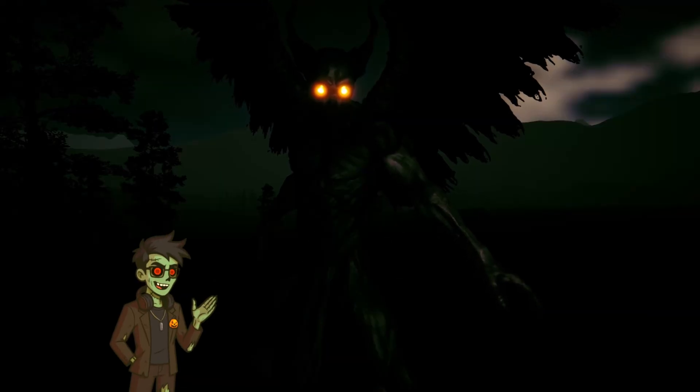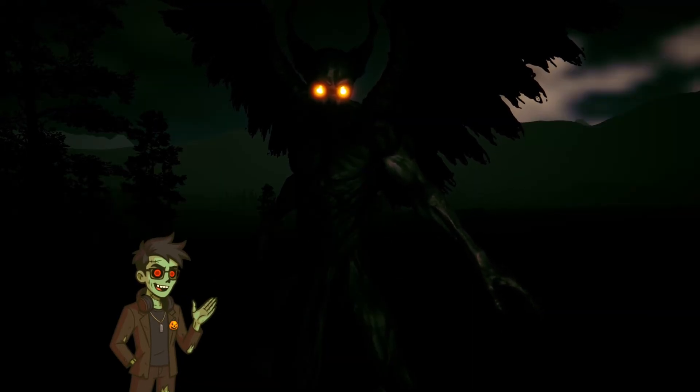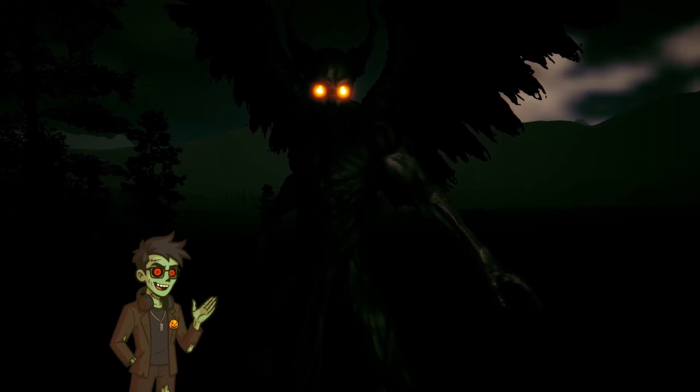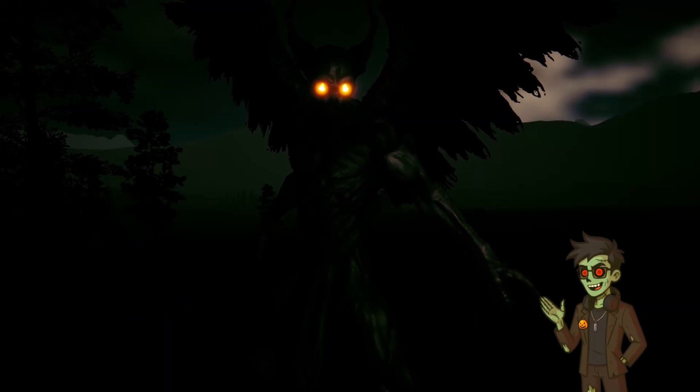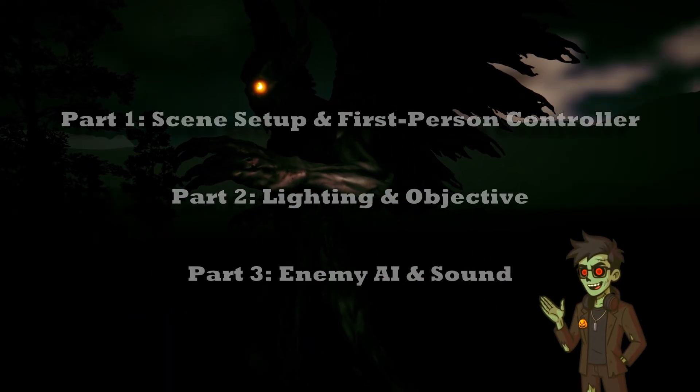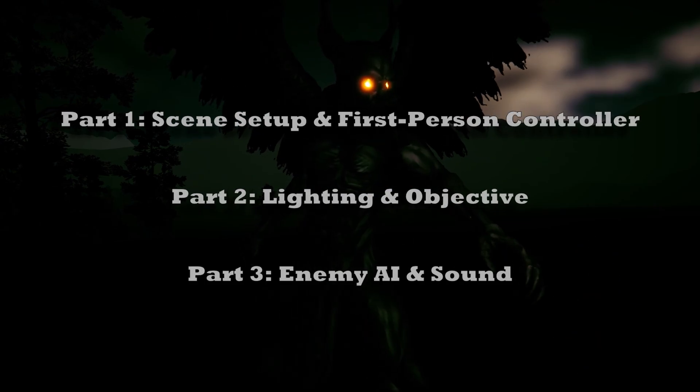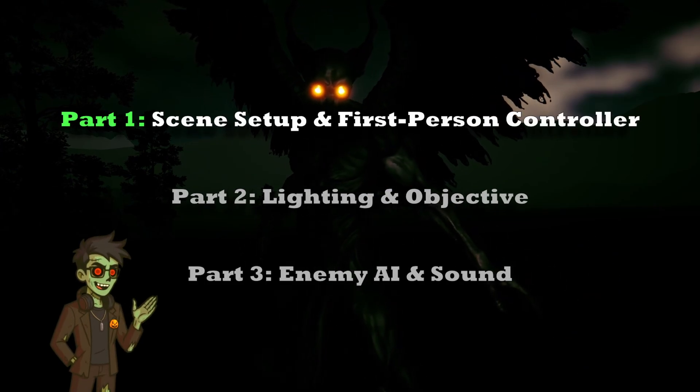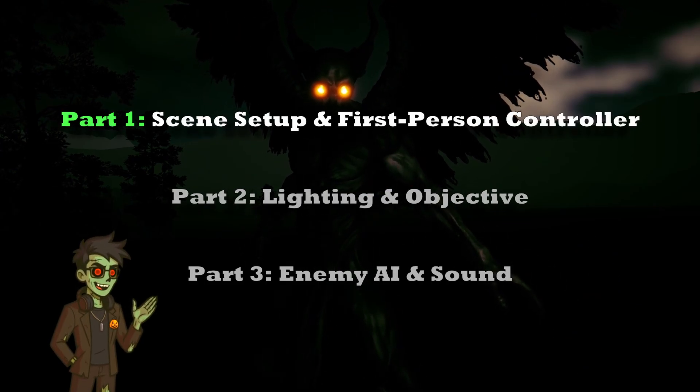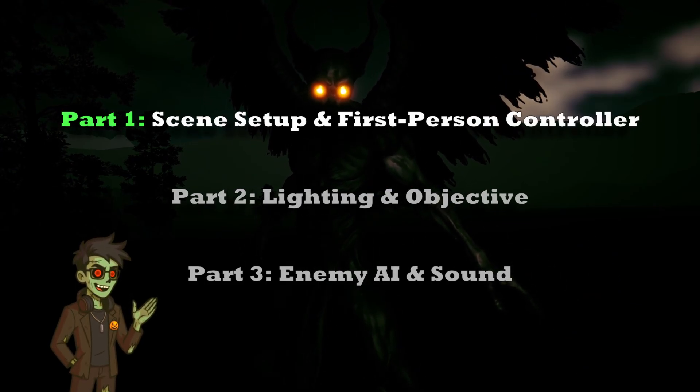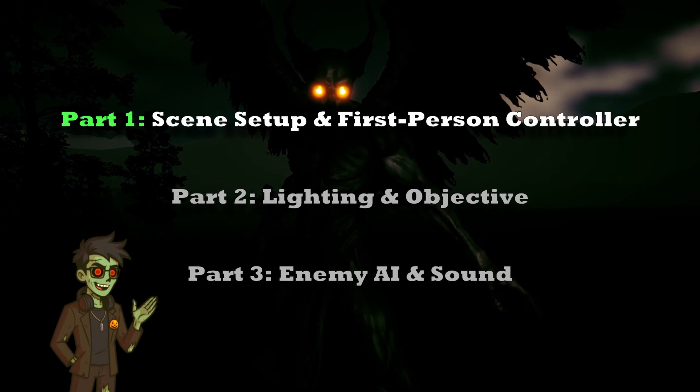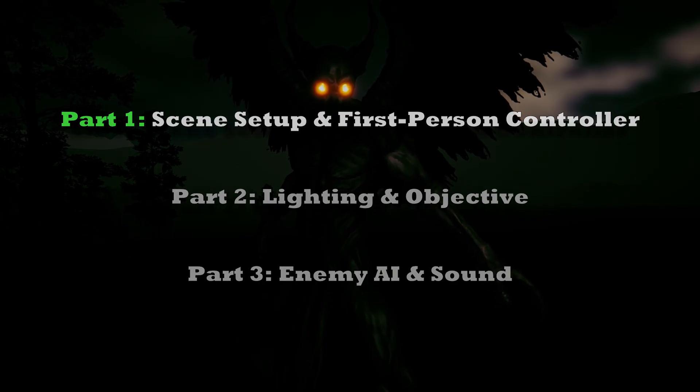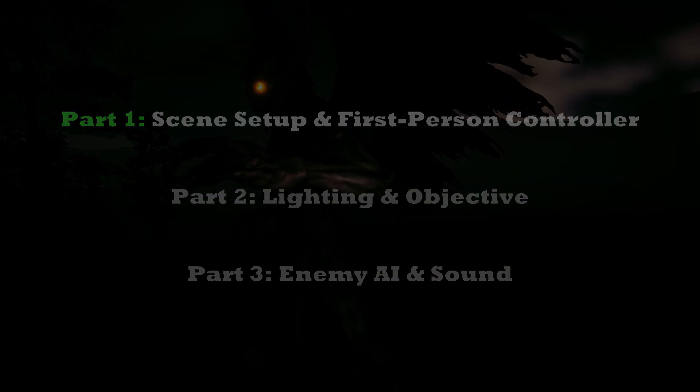By the way, this tutorial will be split into three parts. You can see what each part will cover on the screen now. We are over here, so in this part I'll be going over scene setup and the first person character controller. With that said, let's roll the intro.